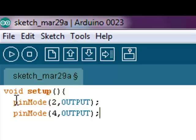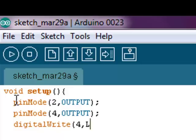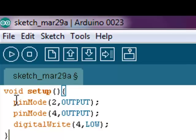On the last line of the setup, I'm going to type digitalWrite, write with a capital W, parenthesis, 4, comma, this time I'm going to type LOW. Close it with a parenthesis, end it with a semicolon, and then close the setup with a curly bracket.